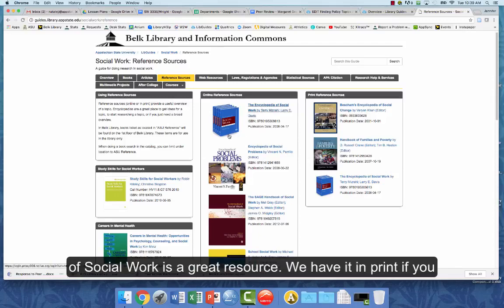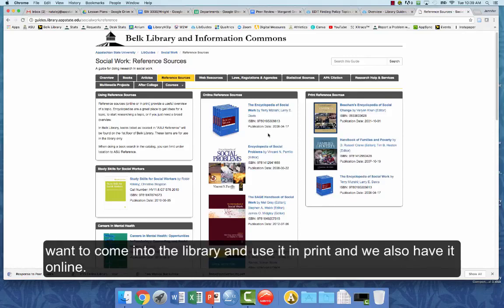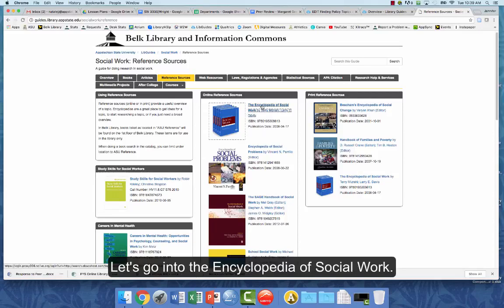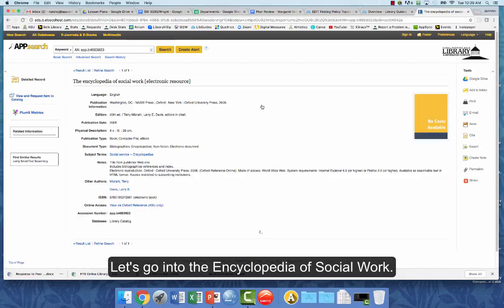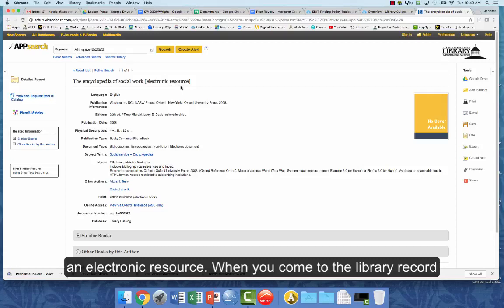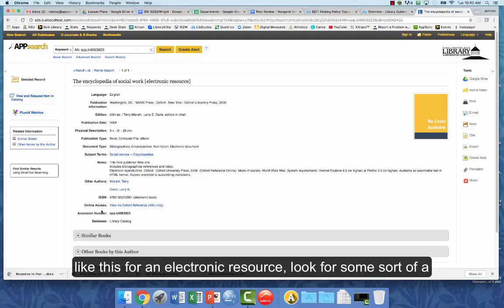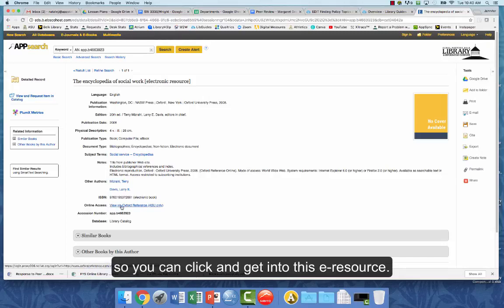The Encyclopedia of Social Work is a great resource. We have it in print if you want to come into the library, and we also have it online, which makes it really searchable. When you come to the library record for an electronic resource, look for some sort of a link — here it says 'online access' — so you can click and get into this e-resource.